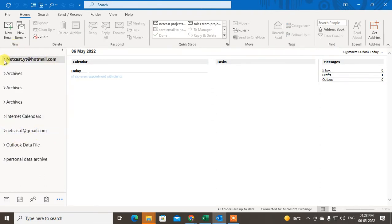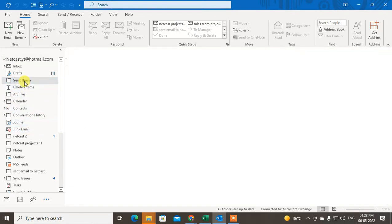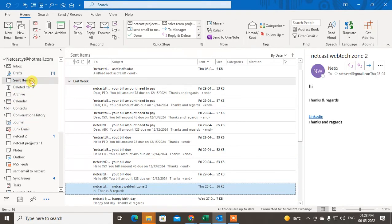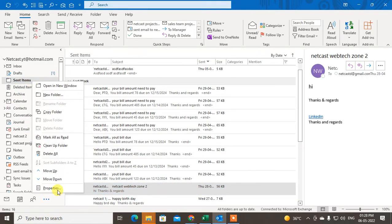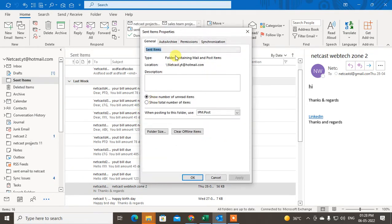You can see I have two mailboxes here — one is Hotmail and the second is Gmail. Let me go into Hotmail. Here you can see I have the Sent folder. If you want to archive it, just right-click on it and go to Properties.